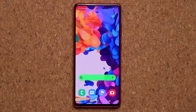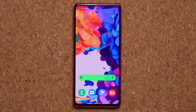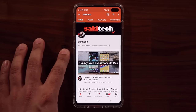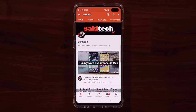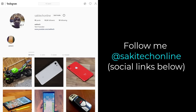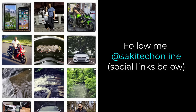That brings us to the end of this video. I gave you guys a bunch of tips and tricks to fully customize your phone and make it your own. If you have any questions, comments, or concerns, drop them down below. Make sure to subscribe to Saki Tech by clicking that button and the bell icon to get notified every time I upload a new video. You can also follow me at Saki Tech online on Twitter, Instagram, or Facebook for the latest updates. Have a fantastic day!